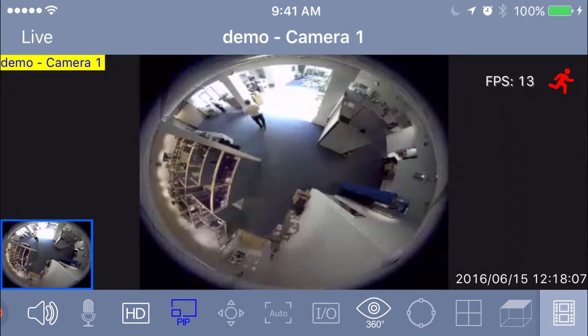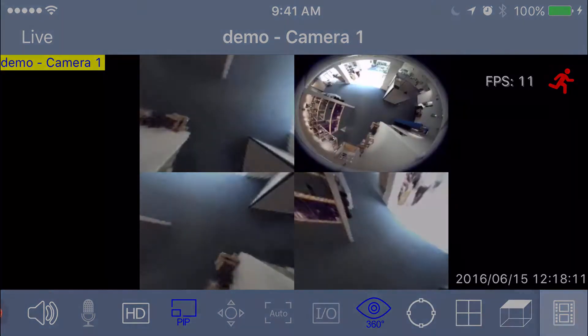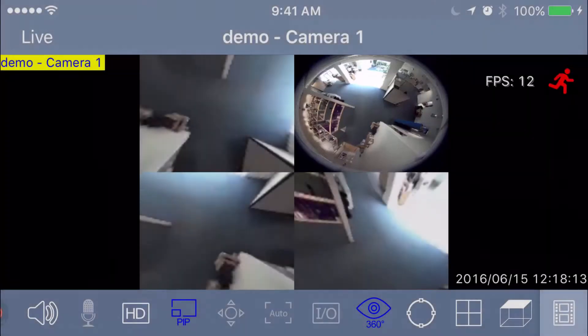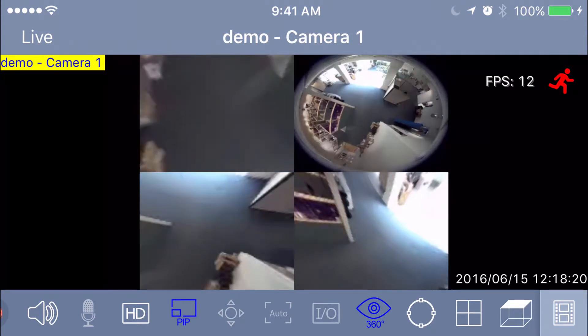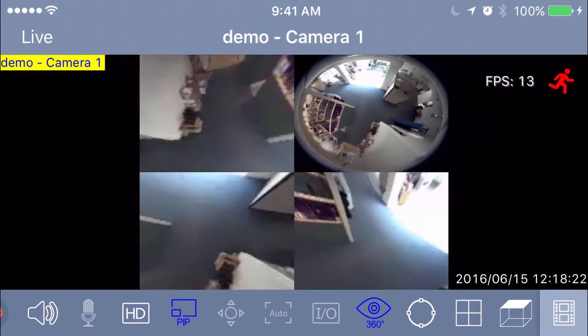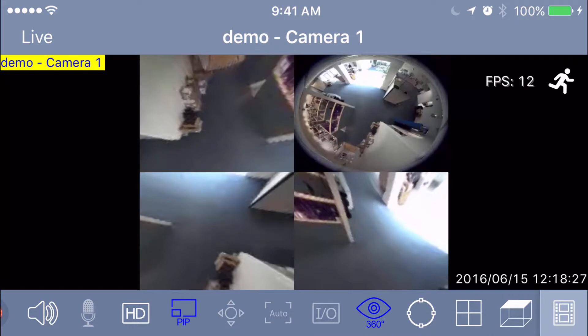Once we push on that icon, it will bring up our four-camera split, as you can see here. It has our source image in the top right, and then we have three windows that we can aim in any direction we want and zoom in and out. Keep in mind that the controls are inverted when you're trying to drag around the screen to point at a certain item.